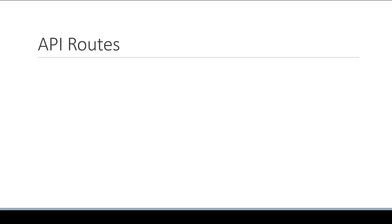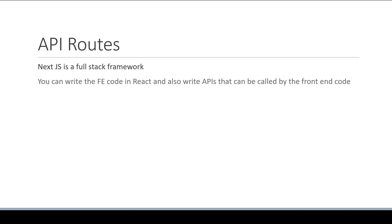In the very first video of this series, I mentioned that Next.js is a full-stack framework. You can write the front-end code in React and also write APIs that can be called by the front-end code.